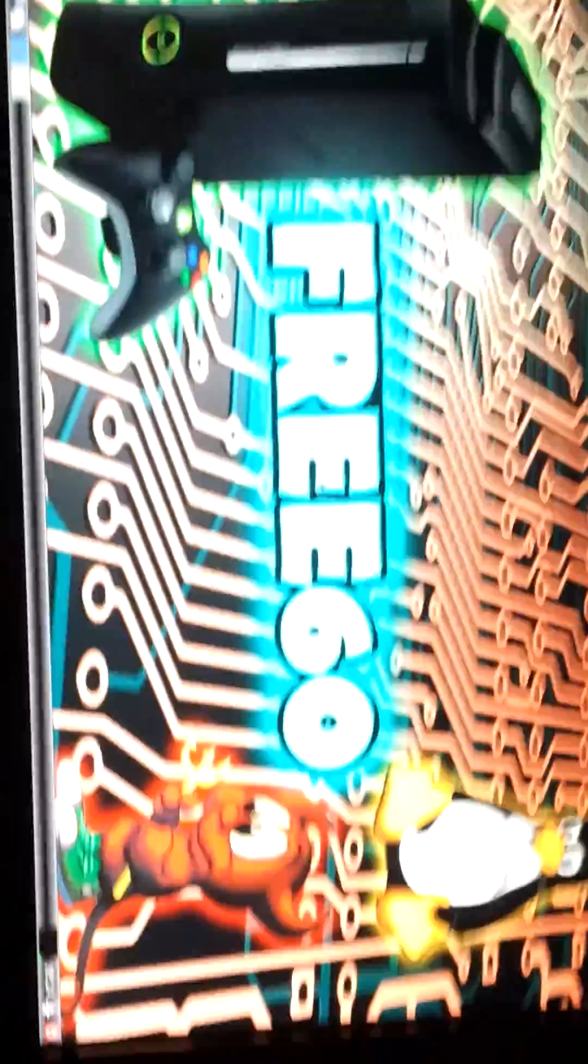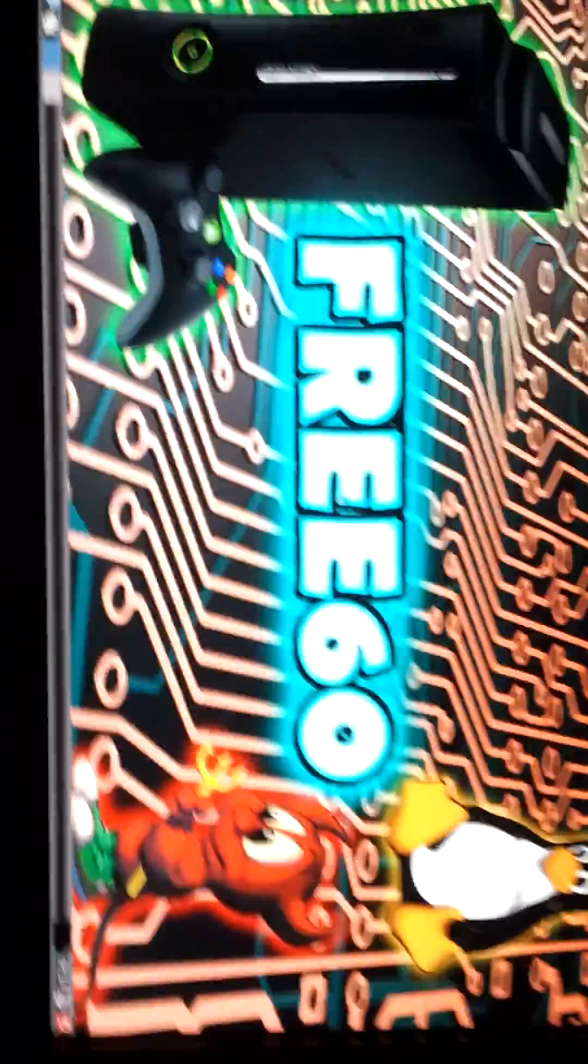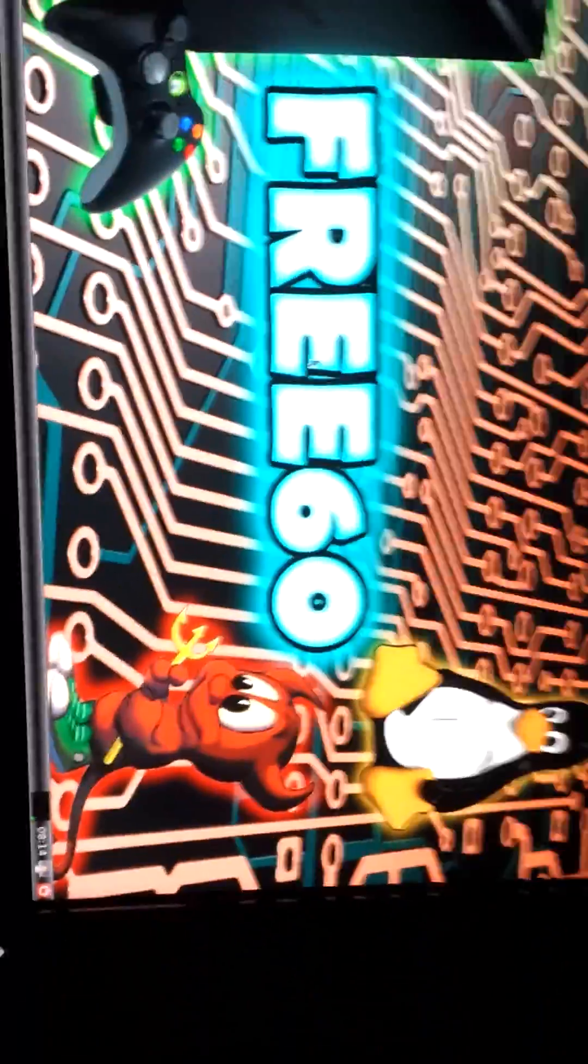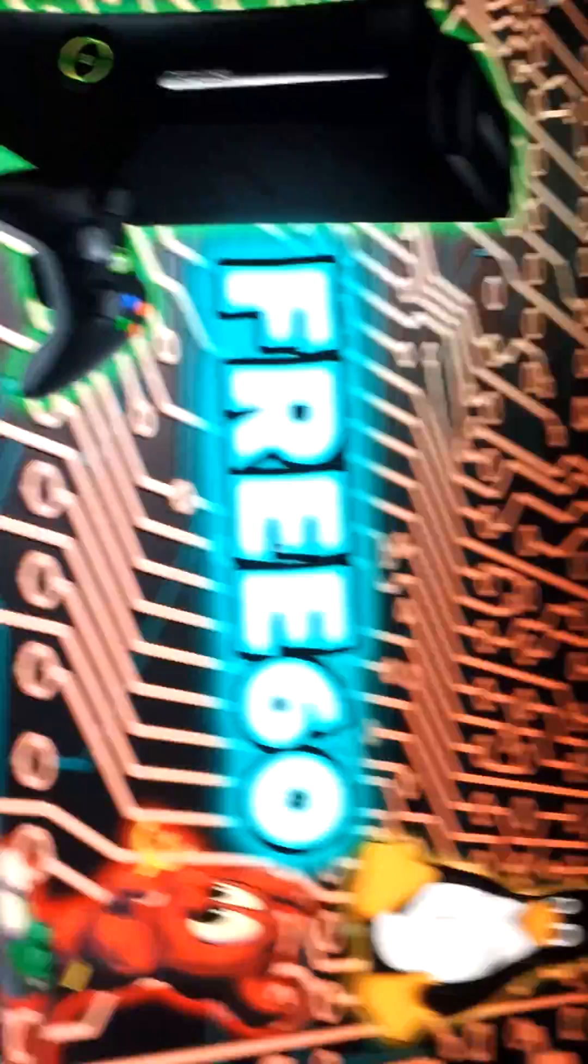And there it is. 360 is the background it has. The controller does nothing once you're on here.